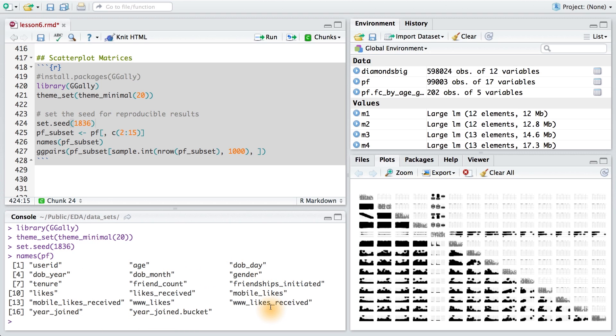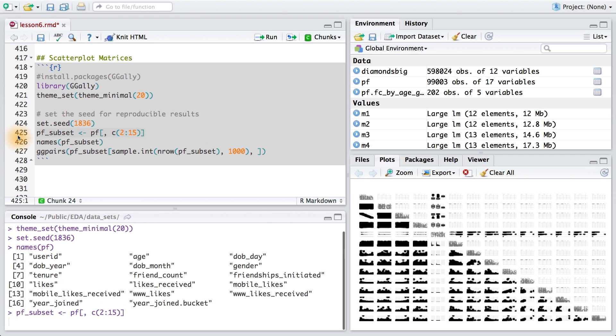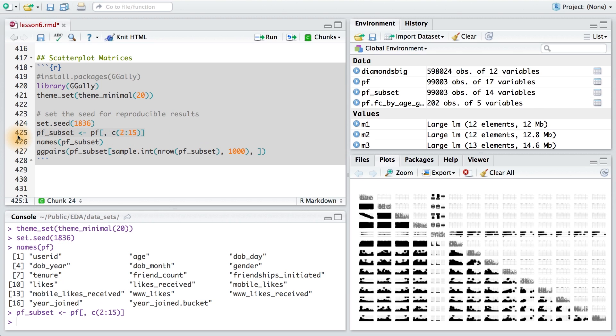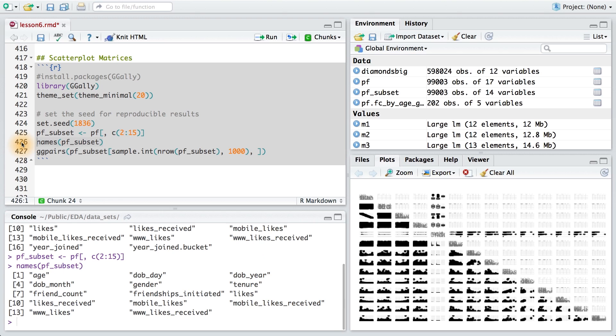Our data set, and I actually don't want all the variables. I don't want user ID, year joined, or year joined.bucket. So what I can do is subset my data frame, and then sample from that subset. If I check out the variables in my subset data frame, these are the ones of interest.